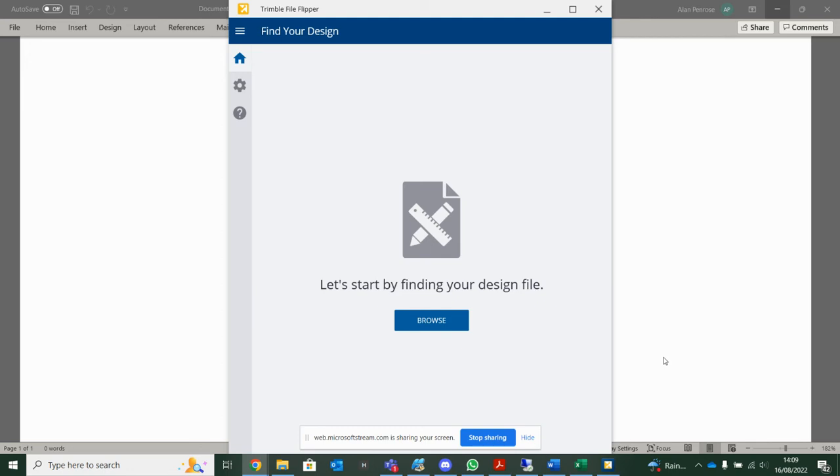I'm going to use Trimble File Flipper to get a surface, a LandXML model, into Trimble Machine Control.